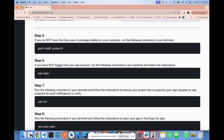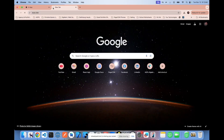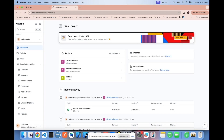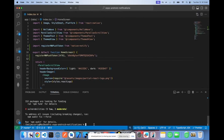First, if you haven't already, you should npm install globally the EAS CLI. Your next step would be EAS login. For EAS login to work, you'll need to have an account with expo.dev. If you haven't already, go to expo.dev and create a free account, then you can run the EAS login command in your terminal.